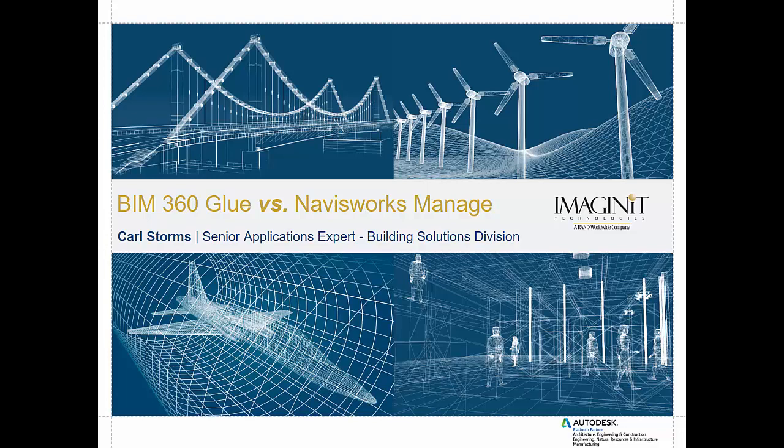Now to start, we're going to take a look at some of the features that BIM 360 Glue has that we won't find inside of Navisworks Manage.